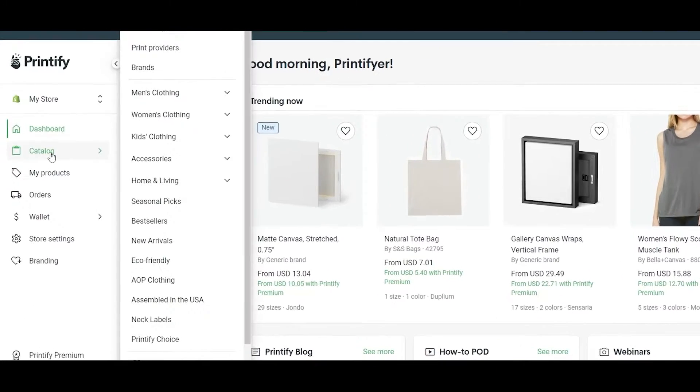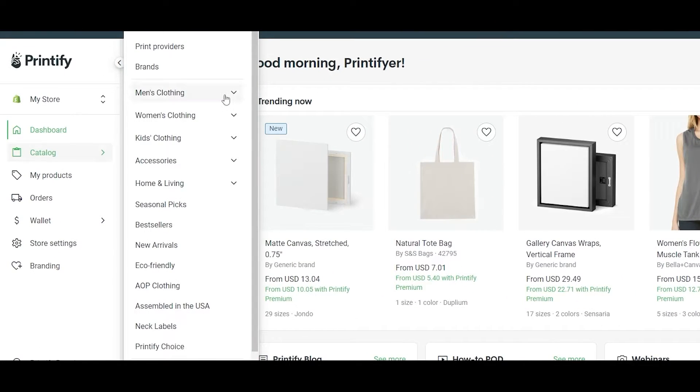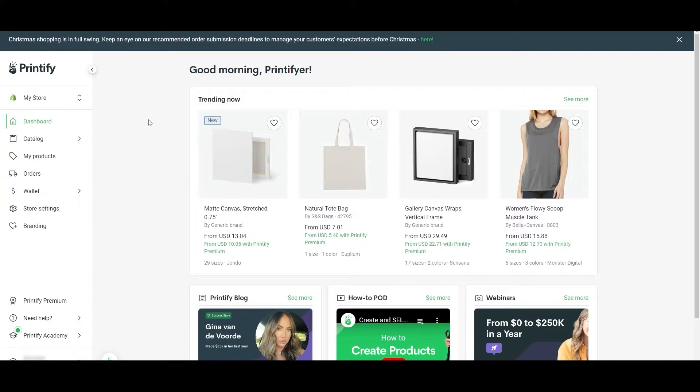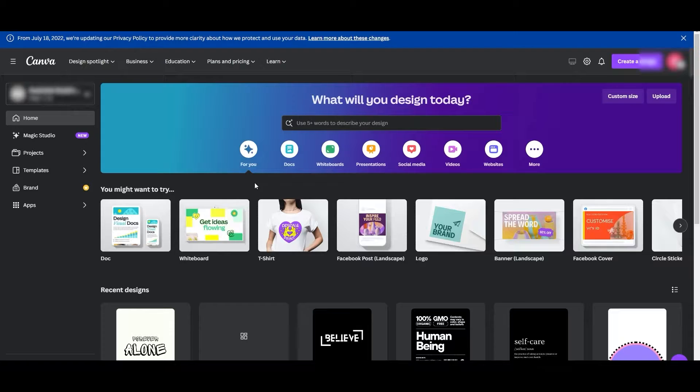You have branding, store settings, wallet, orders, my products, and catalog. Printify has a very diverse catalog. They have a lot of cool stuff from men's clothing, home and living, decoration—you've got everything, so you don't have to worry about that. You can create any product you want. The main thing that you really need to do is just create a design. You can go onto Canva or any free website and create a design.